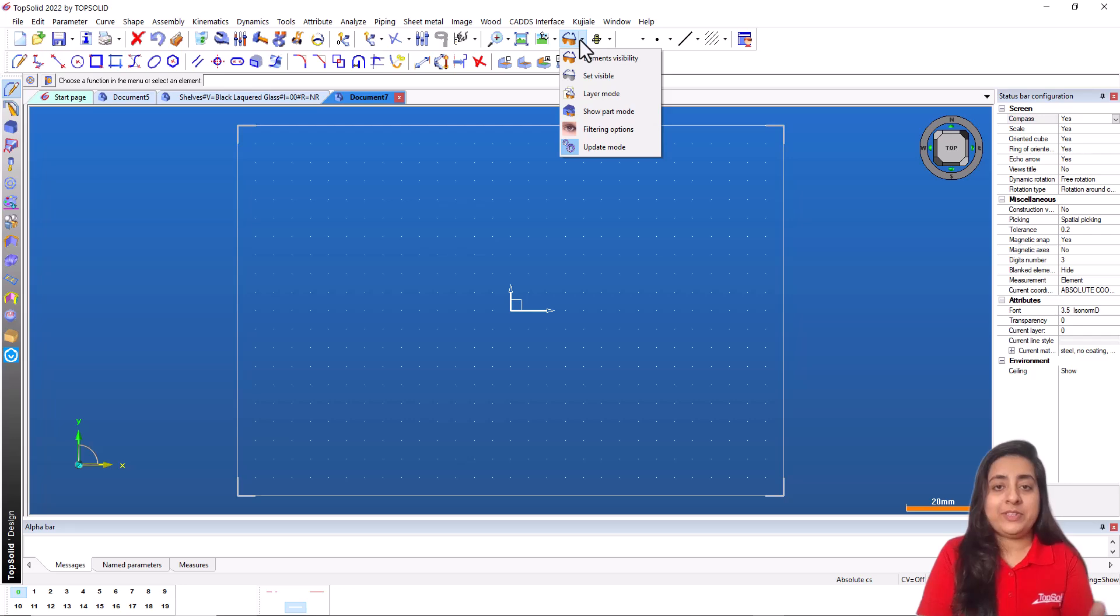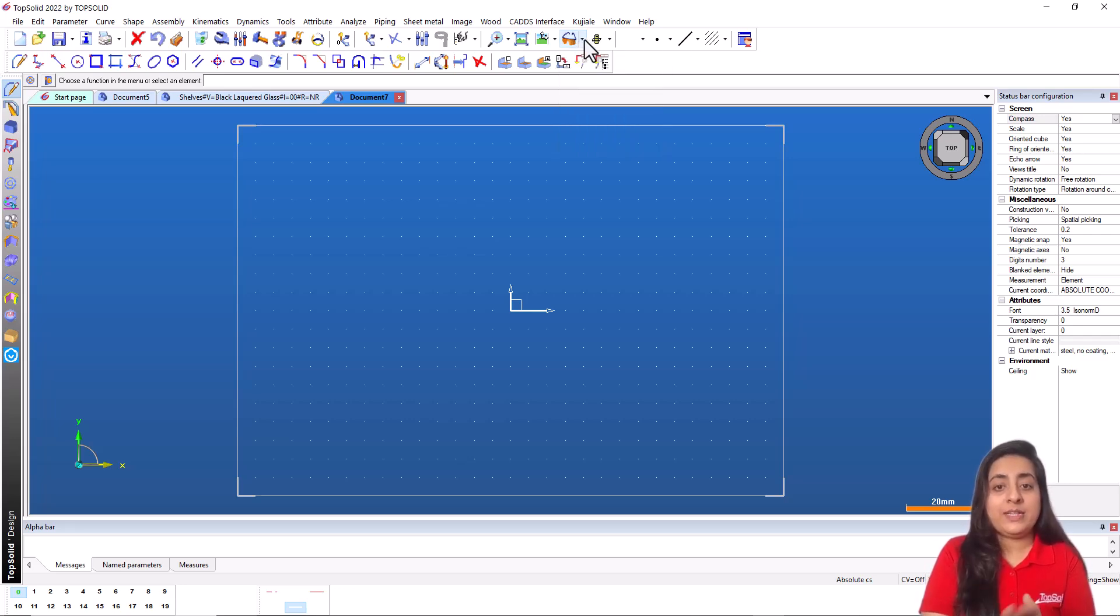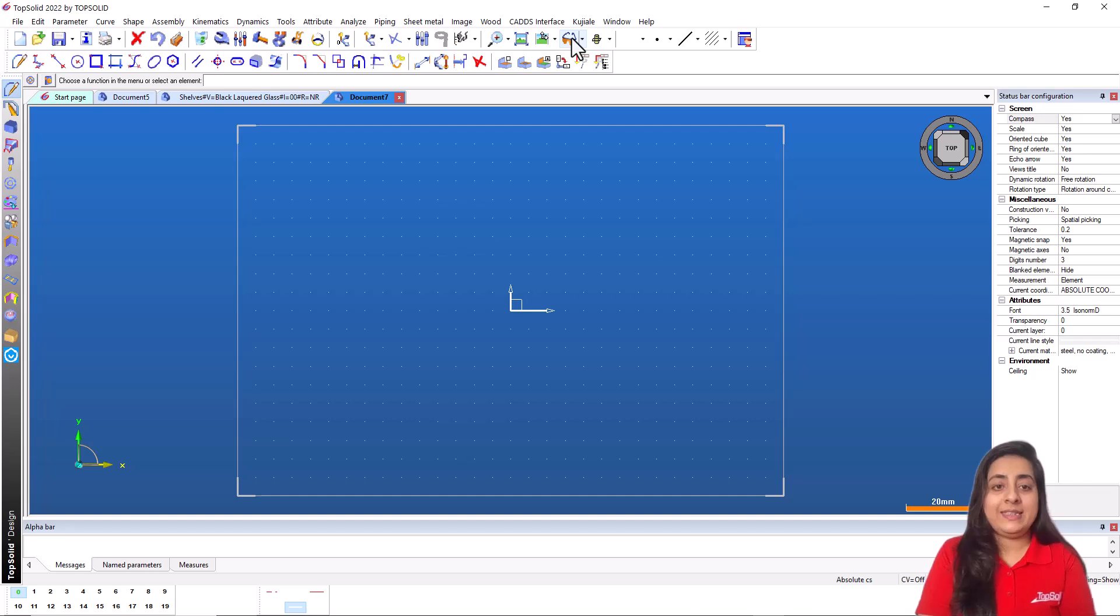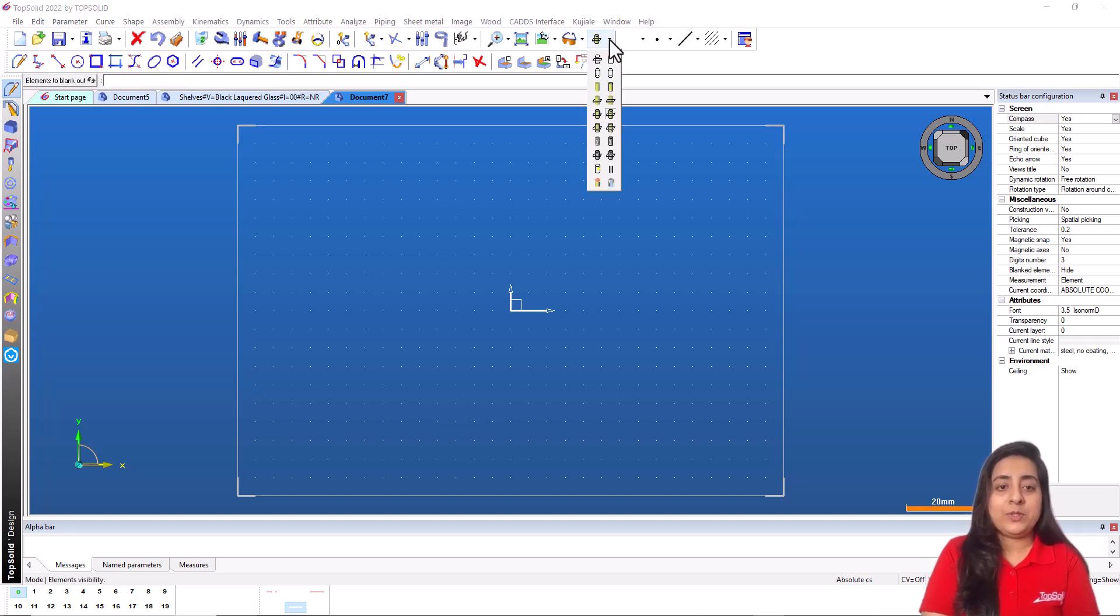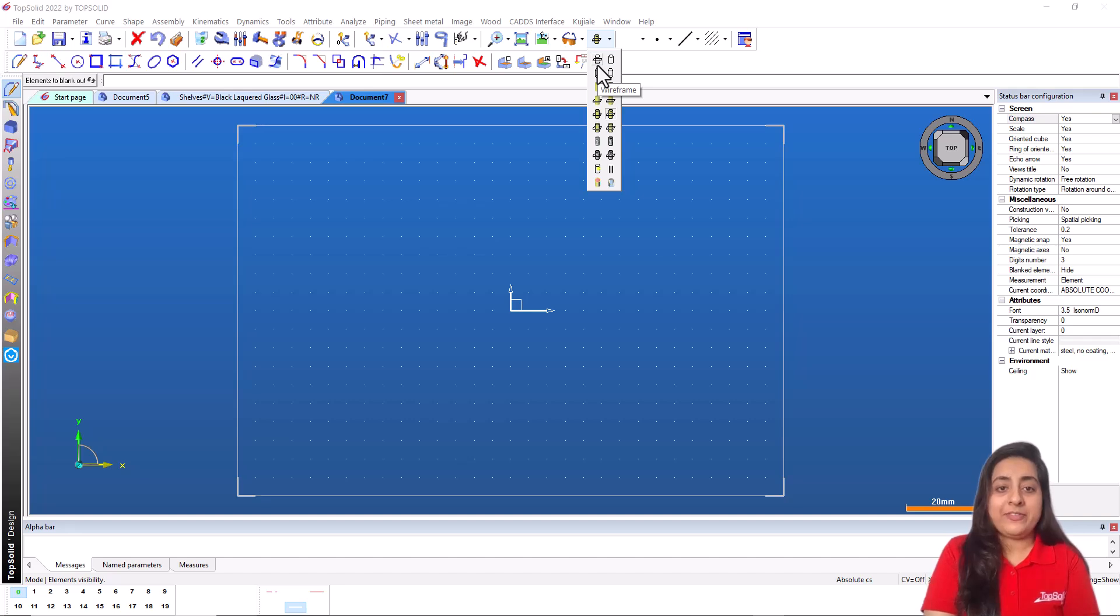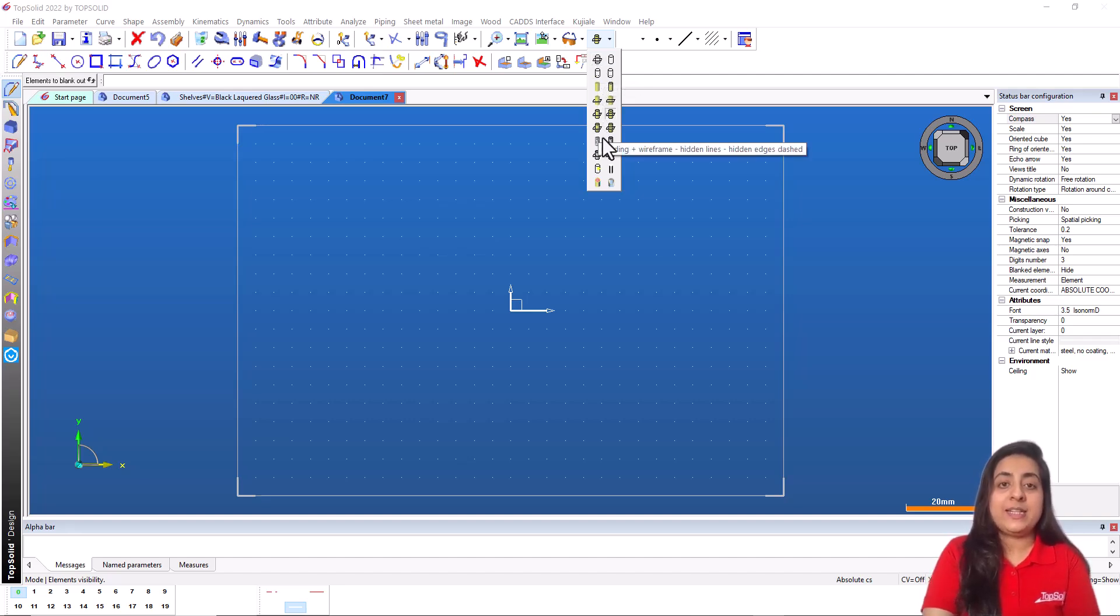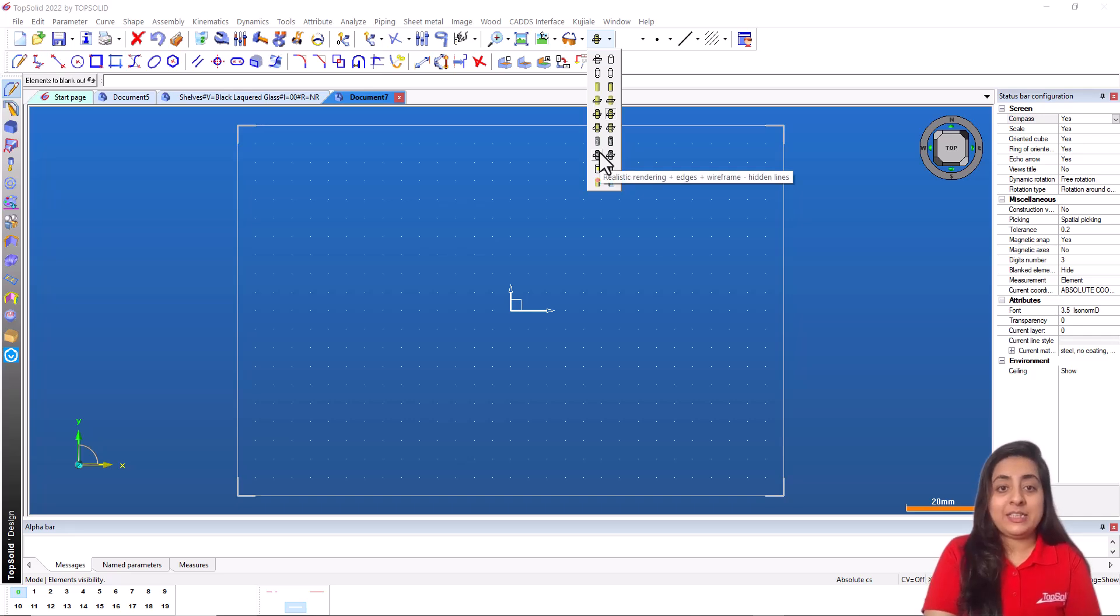Hide is a tab which helps you to hide or unhide an item of the design project. Next is the rendering tab which helps you to select the rendering mode of the project. For example, wireframe which shows the edges. Shading shows the design colors and realistic shows the part textures.